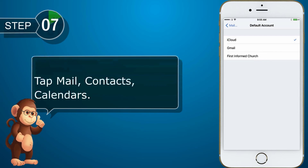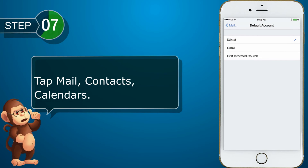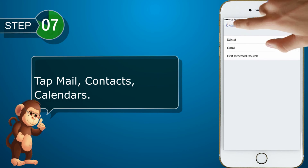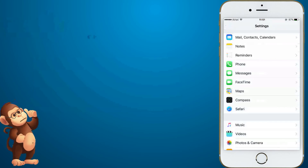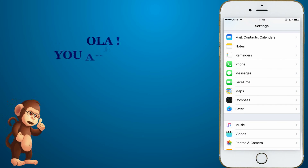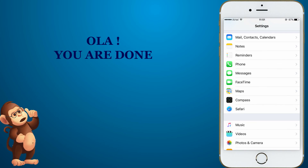Tap Mail, Contacts, Calendars. Hola, you are done.